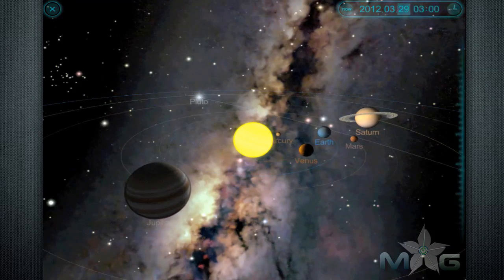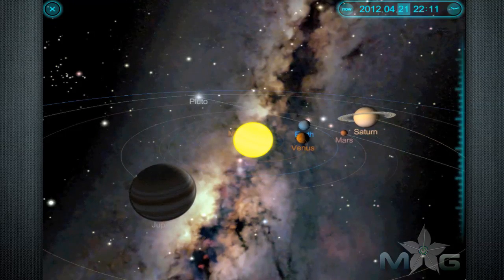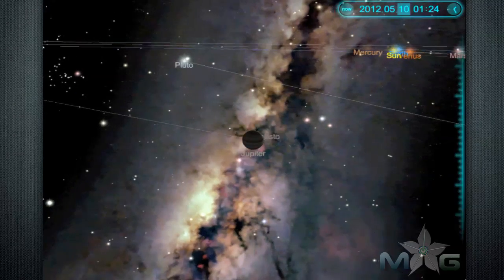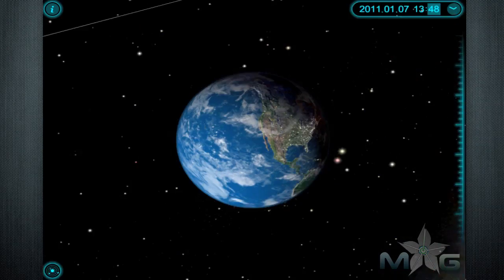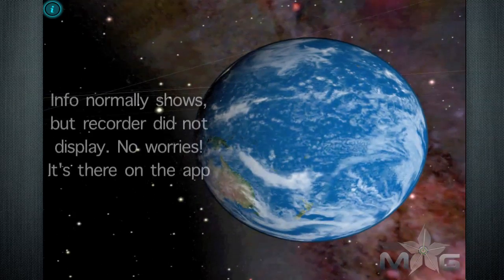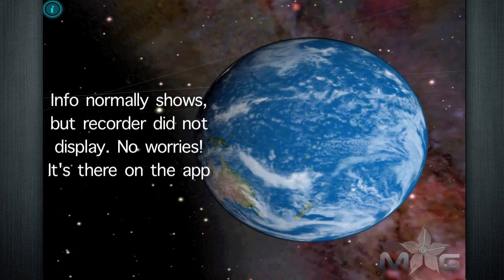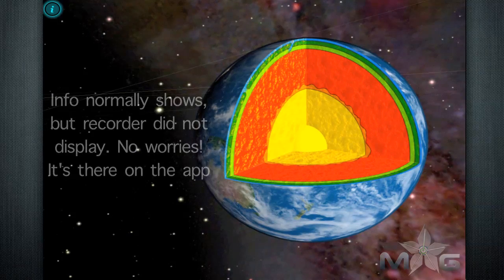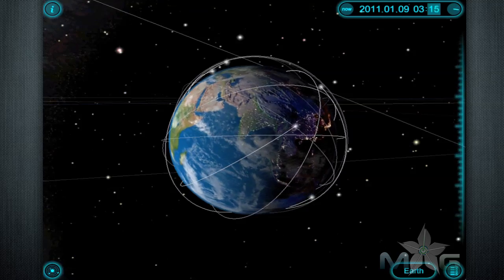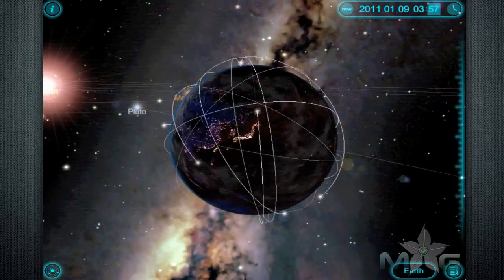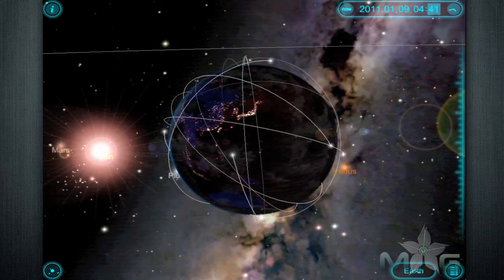Since none of us are patient enough to watch them move that slowly, you can move time forward or backward to see how they move. When you click on a planet or moon, you get information on the name, size, mass, and other facts of the body. You can look at it from all angles with a beautiful space background to make things all the more imaginative, and graphics of the positioning of nearby planets.